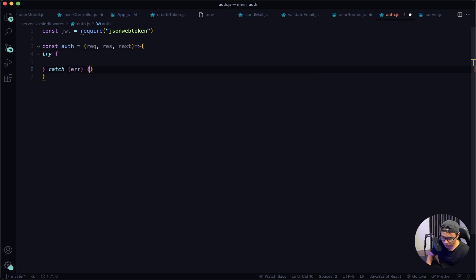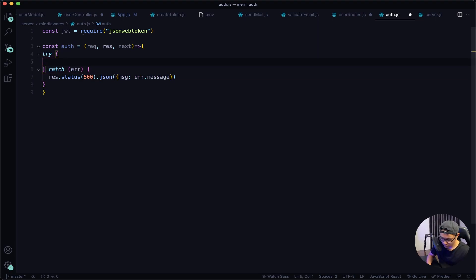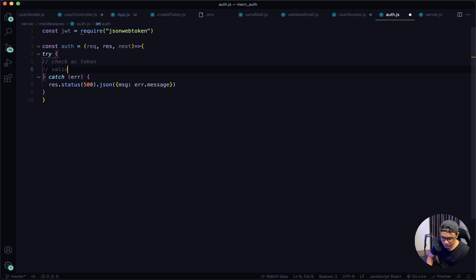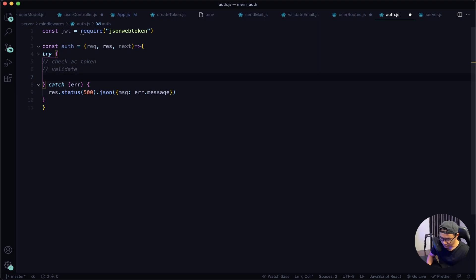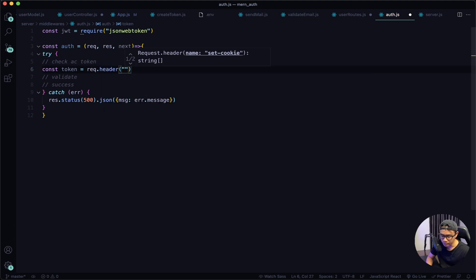Set up the try and catch block and output the error in the catch block with status 500 and the JSON error message. In the try block, first check if the access token exists. If it does, validate it to confirm our server signed it. If everything passes, it's a success. Get const token from the request header with the name authorization.